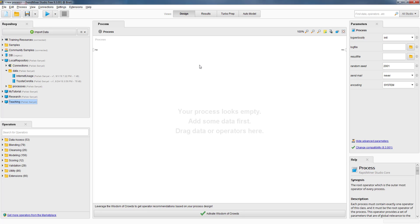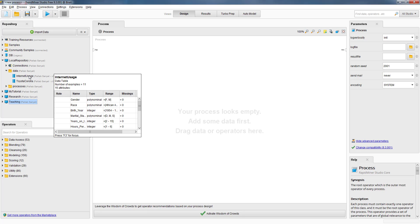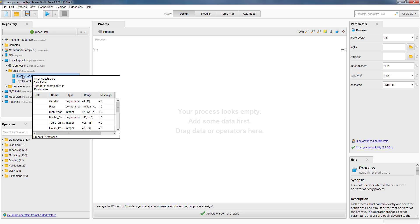Hello, this is Prof. Sanyal. In this video I'm going to show a simple way to address missing value problems in datasets, and I'm also going to show how to create a subset from the rows as well as from the columns in a dataset. If you are not familiar with the RapidMiner Studio interface, you may watch the first video in this playlist. In this video I'm going to use a dataset called the Internet usage dataset, which I have already imported to RapidMiner Studio.